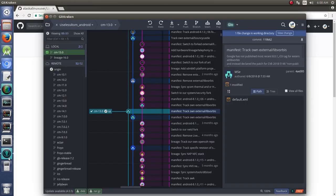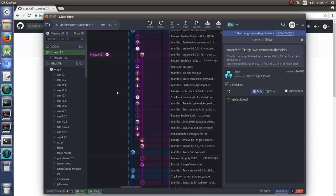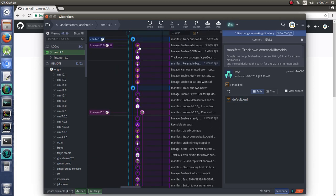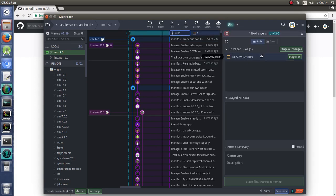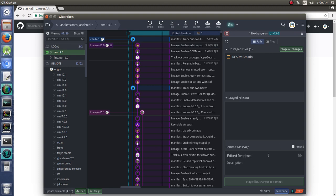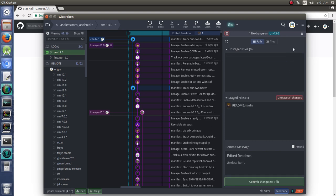If we jump here, we see that we have one file changed in our working directory. And it's up here at the top, our work in progress. And we can say we'll call this edited readme description useless ROM. All right, so we're going to stage all of our changes and we're going to commit those changes.